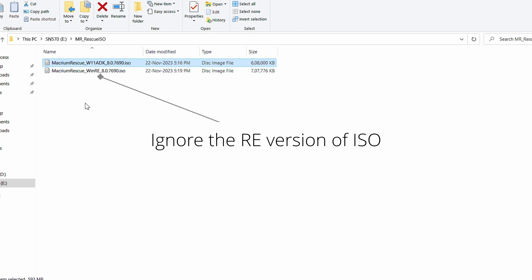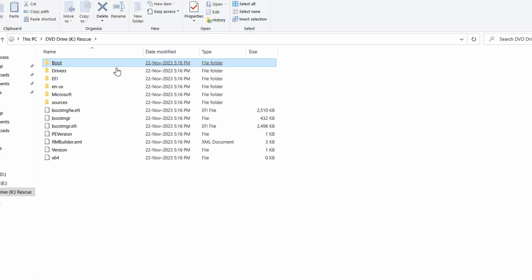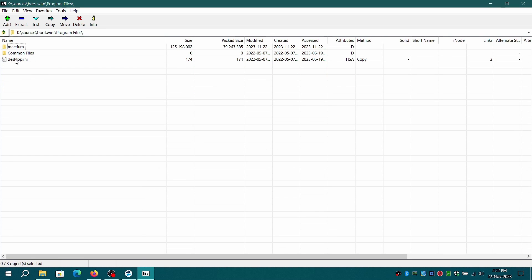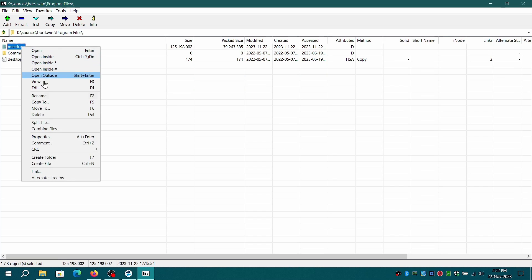If you use custom WinPE ISO and you want only to have updated copy of Macrium Reflect PE without needing to rebuild the ISO, follow these instructions.